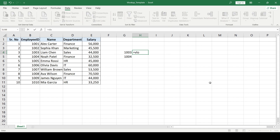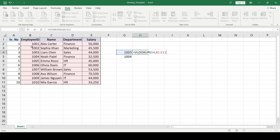I will start this function with an equals sign, type VLOOKUP, and press Tab. The VLOOKUP function will ask me for a lookup value — what I am going to look up in this table — and that is my employee ID. I will select that, press comma, and then select the table. Notice that I have not selected the whole table but rather from column B, where the employee IDs are, because VLOOKUP looks for the lookup value in the first column of the selected table and returns the corresponding value.